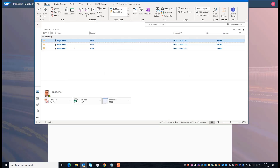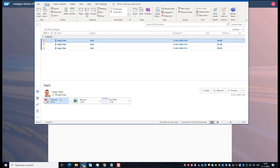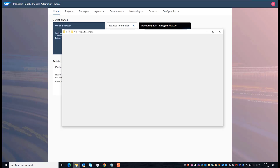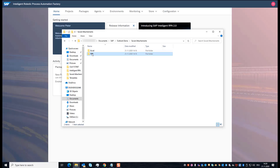I have prepared something. I created three emails in the Outlook folder '02 RPA Outlook'. Each of these emails has three attachments: one PDF attachment, one XLS attachment, and one picture. The subjects are test1, test2, and test3. In addition, I created two folders on my machine — one for the XLS attachments and one for the PDF attachments. Later in the process, I want to ignore the pictures.